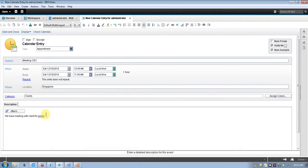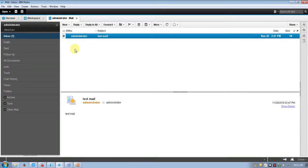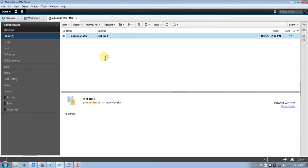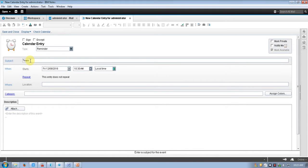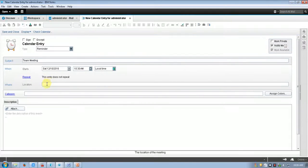The appointment is now saved. This is the reminder and to-do section. For a reminder — for example, 'team meeting' — enable notify me, set the time to tomorrow 10 AM local time, and add a location like 'meeting room.' You can also add a phone call entry the same way.